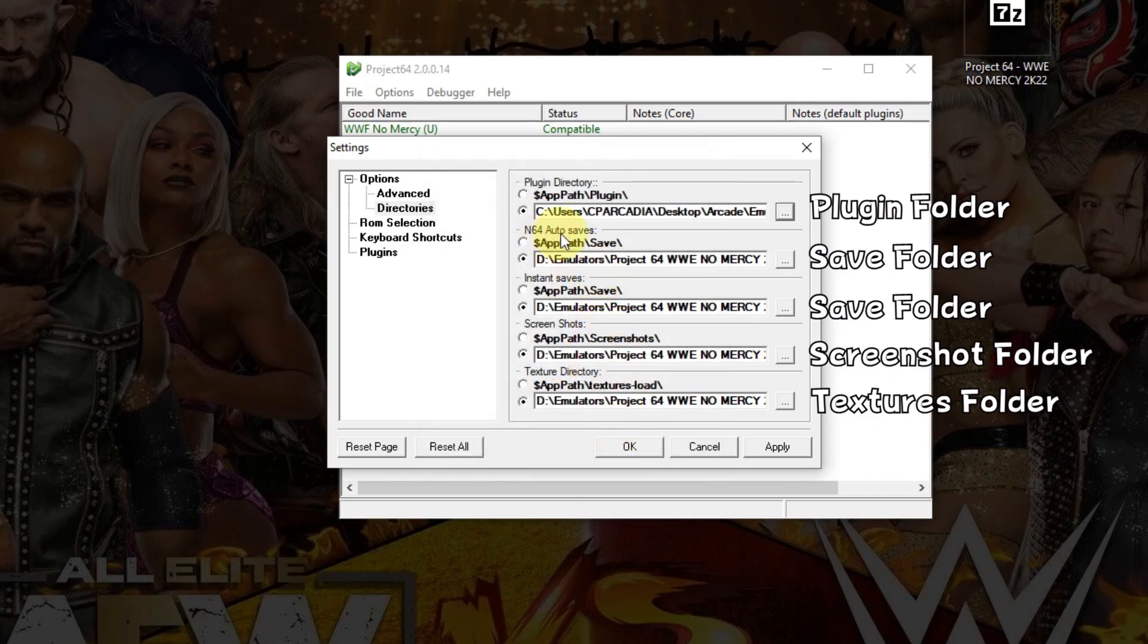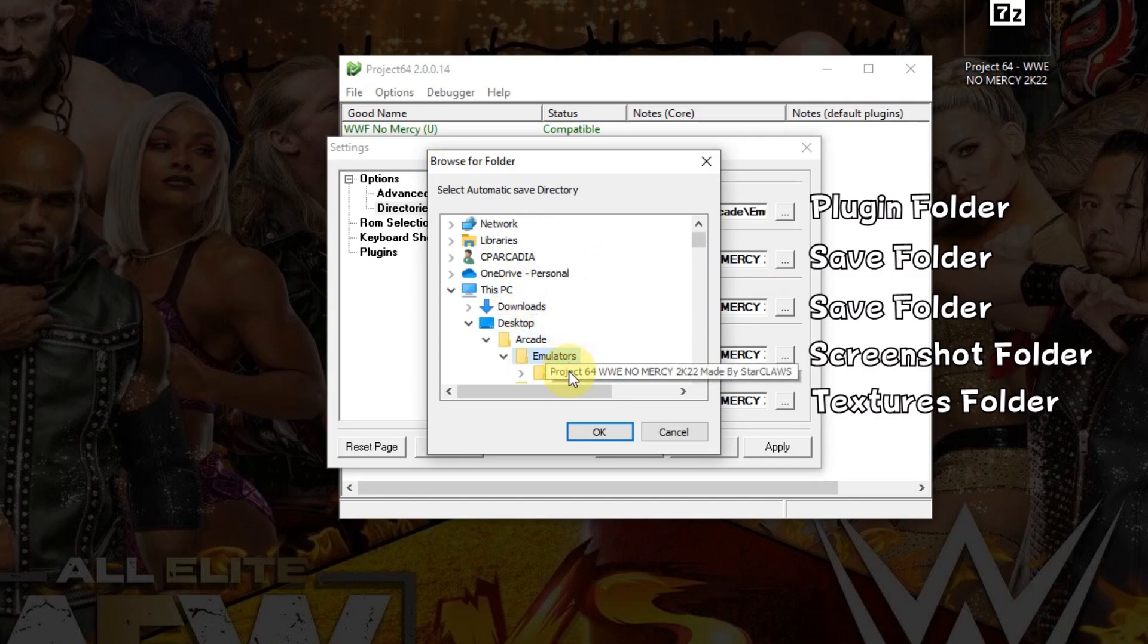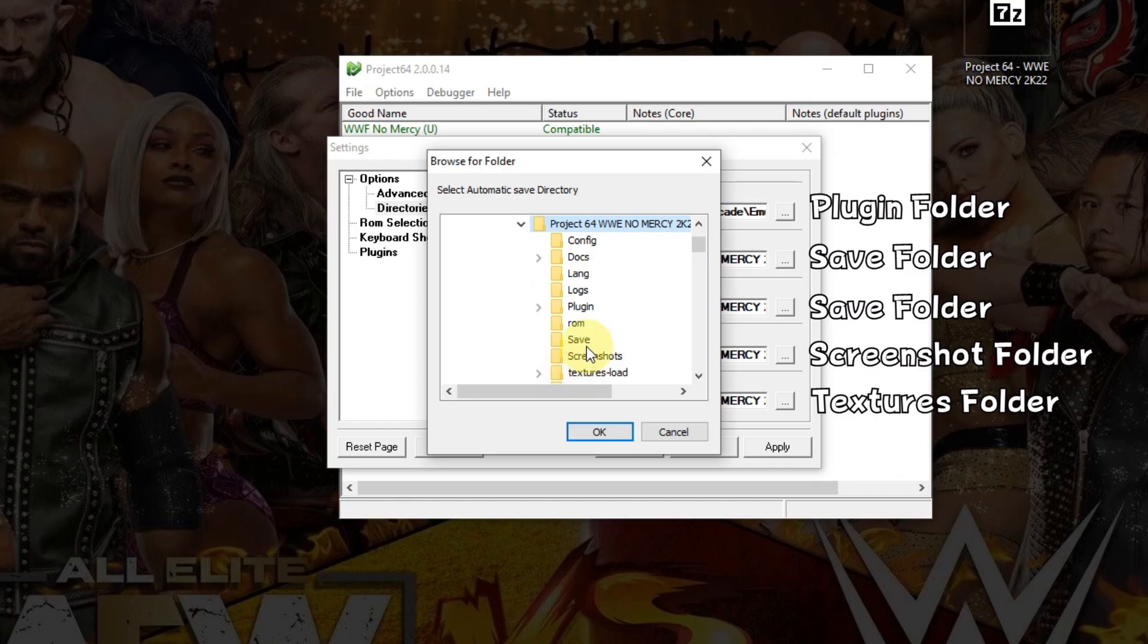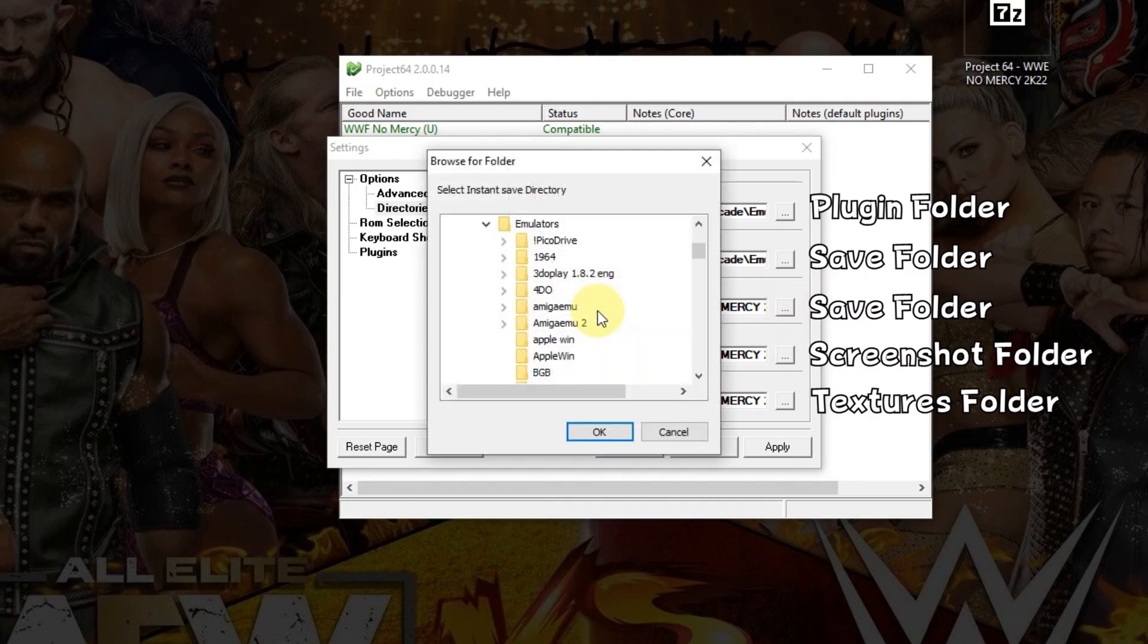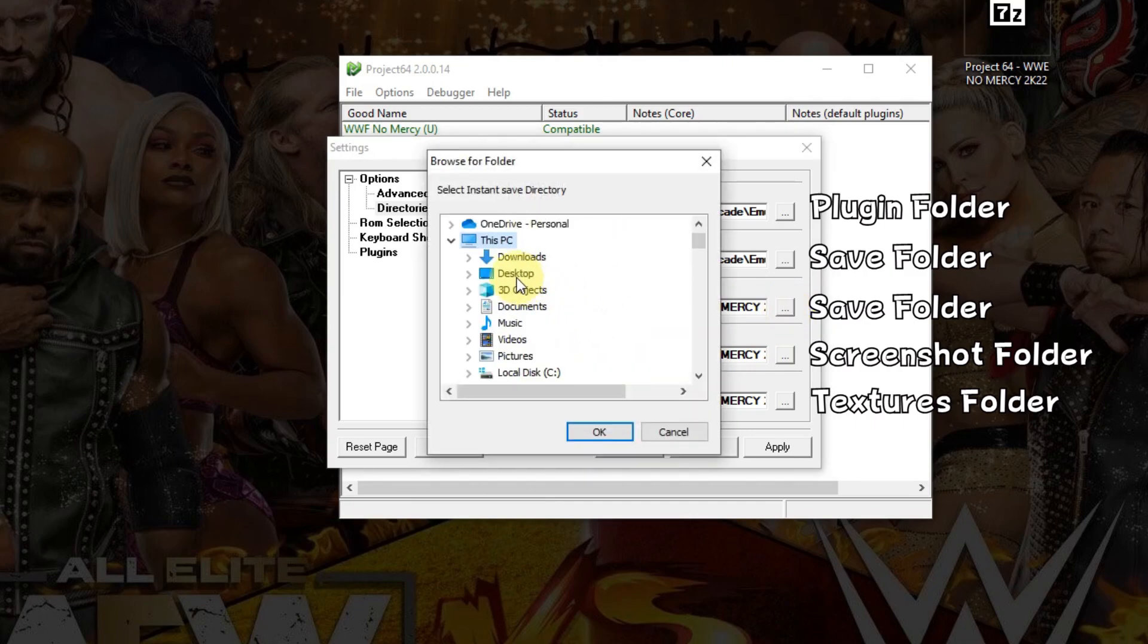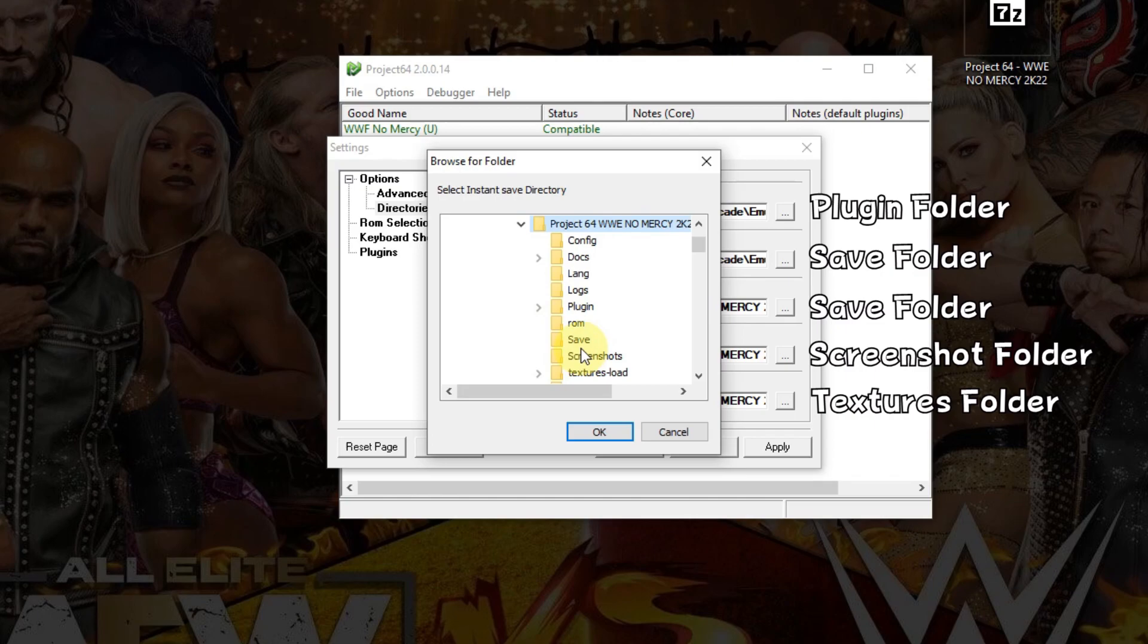The next one is the saves. Desktop, Arcade, Emulators, Project 64, Save. Next save folder, I'm going to use the same folder for that one. Desktop, Arcade, Emulators, Project 64, Save.